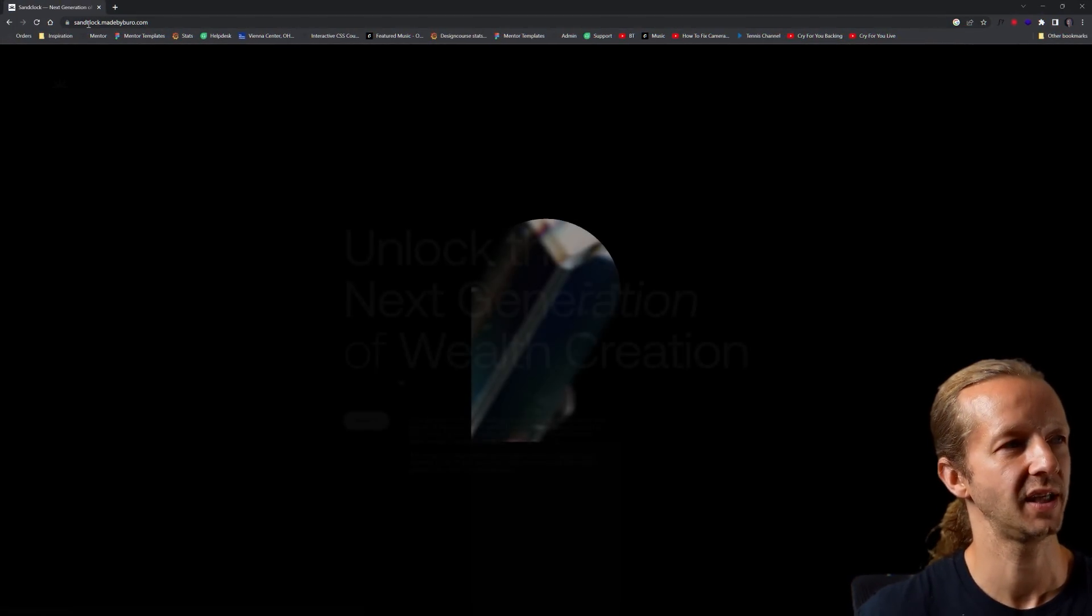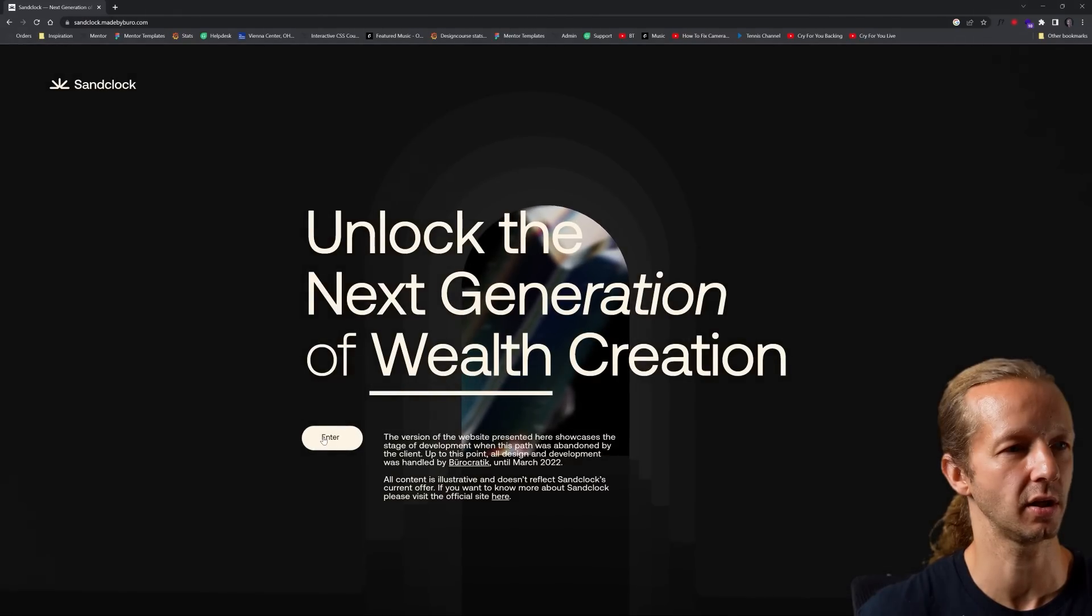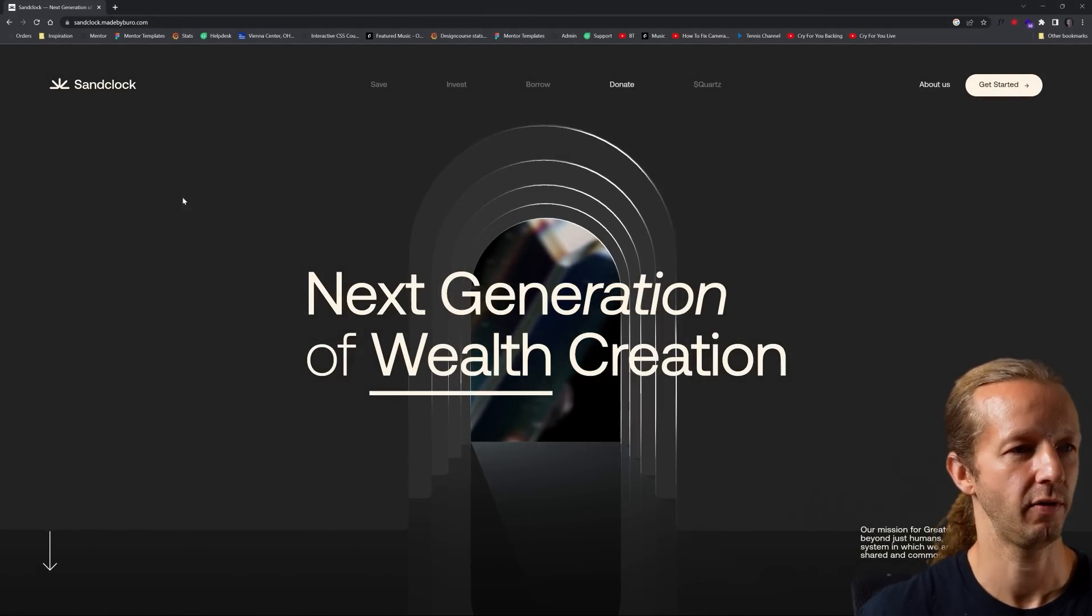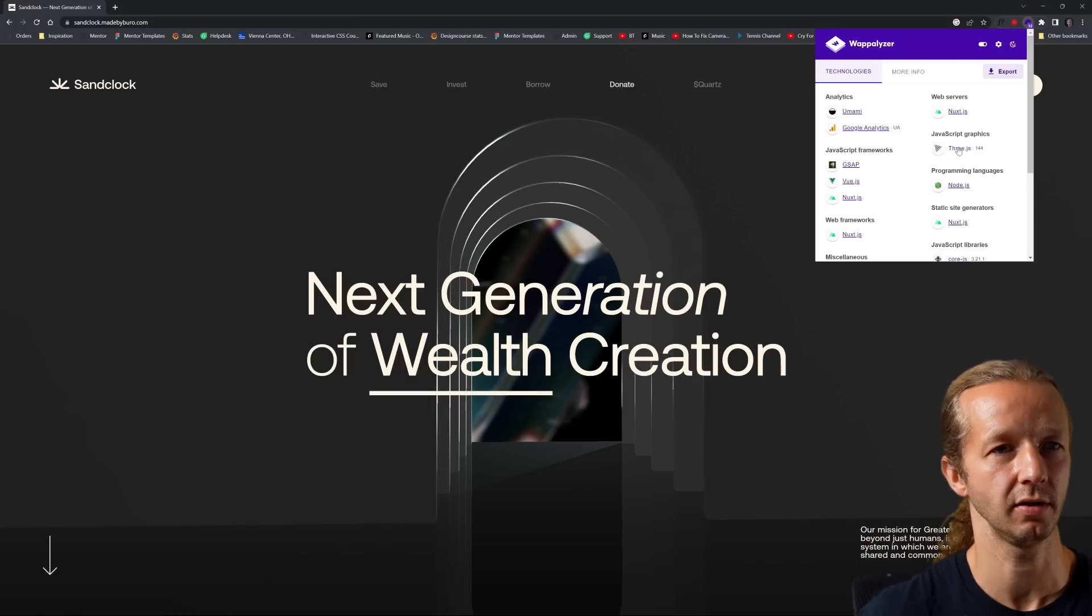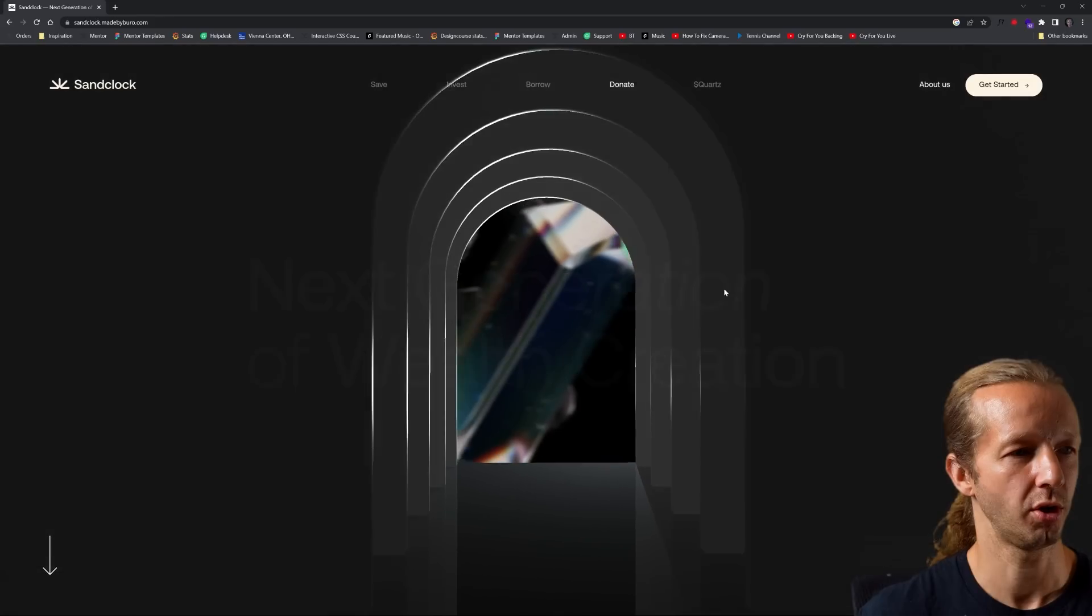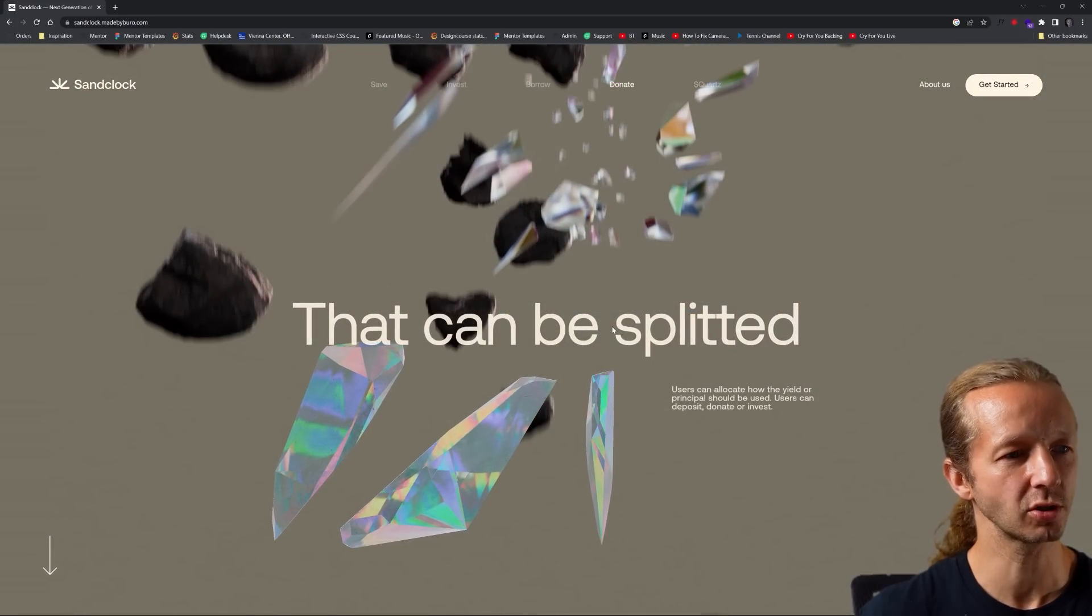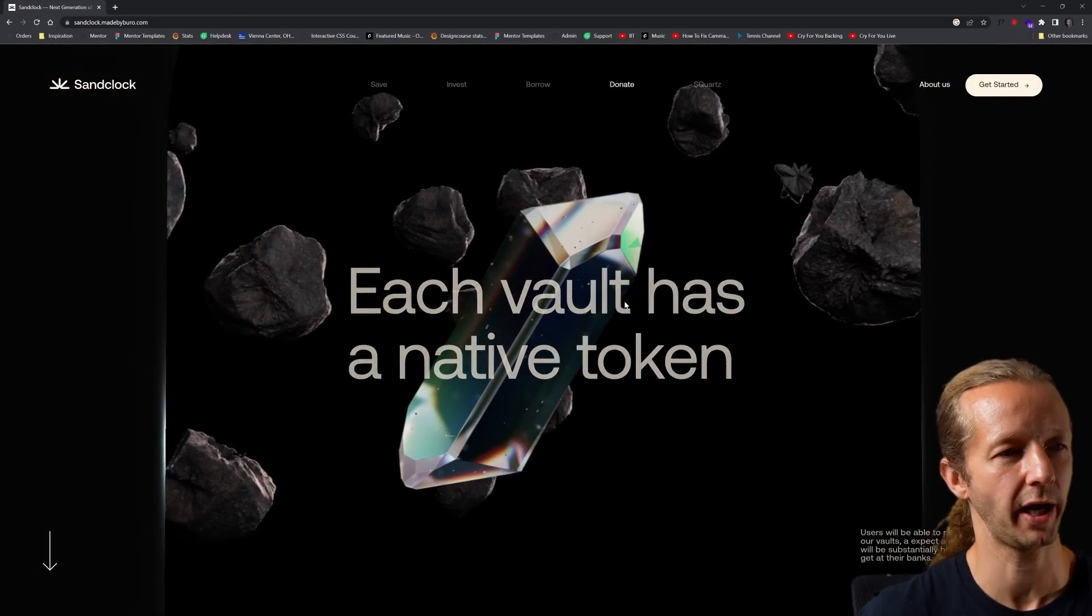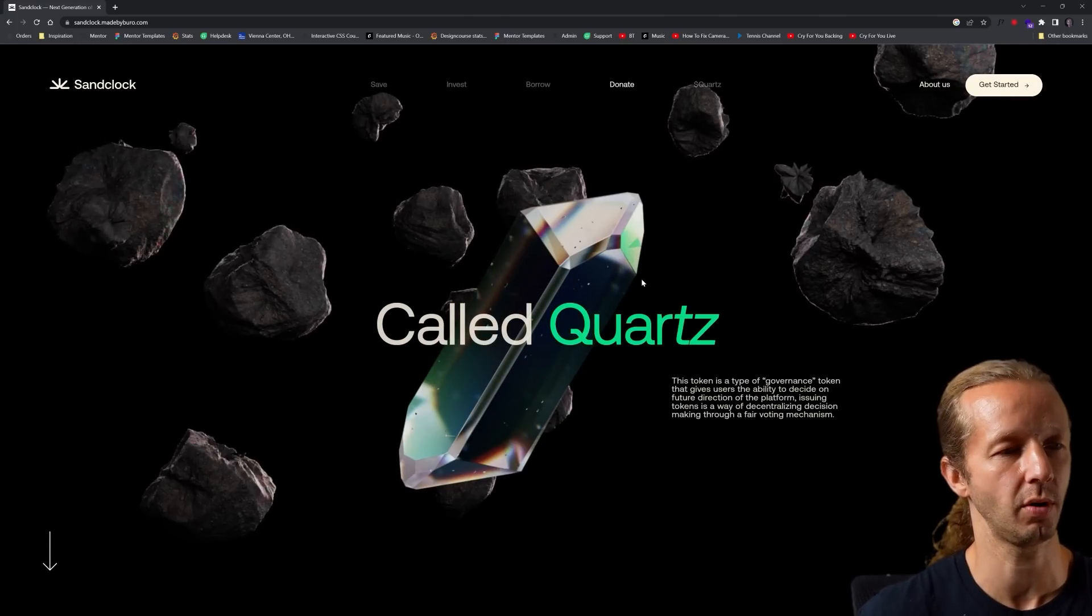Next one up is Sand Clock. So unlock the next generation of wealth creation. Let's click on this. It looks like we do have what is likely to be Three.js. Yes, there it is. And GreenSock animation platform. So they got the whole thing occurring here. If I scroll down, this part's really cool. So when you scroll down, we have a scroll activated animation. That's what this whole page is predicated upon.